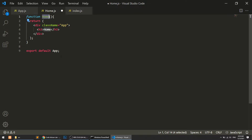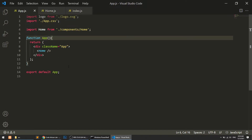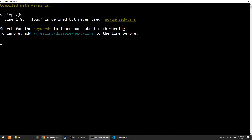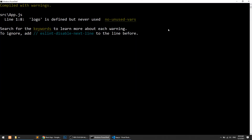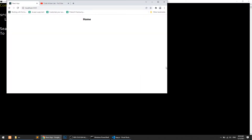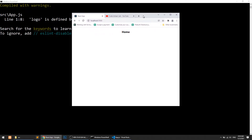We need to export this component so it will return and run the whole function as a package. Now you can see the home component rendering in the browser. One thing to note: the page will refresh automatically.